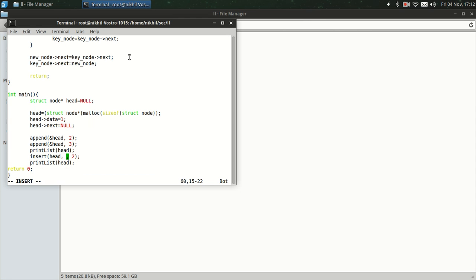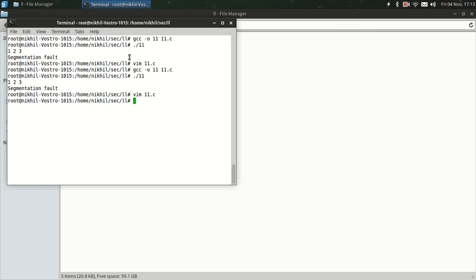Okay, okay, we have just done it wrong. The key value should be 2 and the new value, new data, should be 5. It was finding 5 and we haven't inserted 5, so that's why it's showing segmentation fault. Now let's run it.